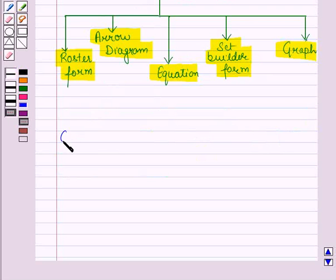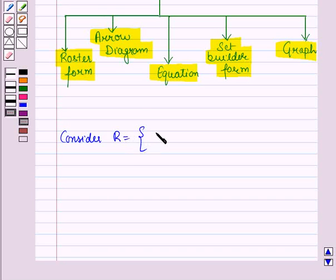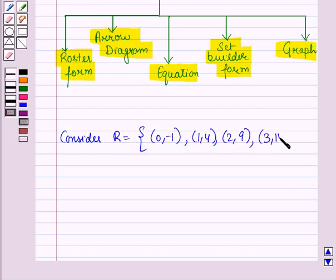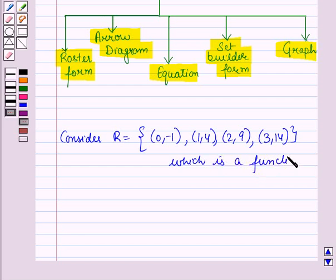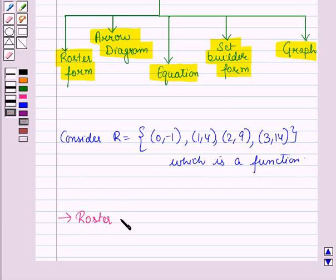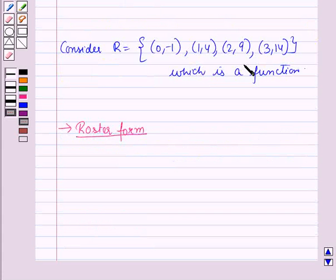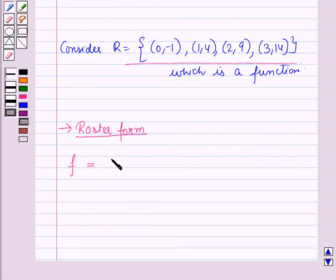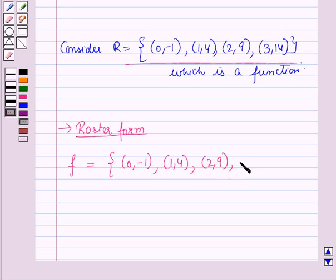Now consider a relation R which is equal to the set containing the ordered pairs (0, -1), (1, 4), (2, 9), and (3, 14), which is a function. Let us represent this function in the roster form. In roster form we can write this function as F is equal to the set containing the ordered pairs (0, -1), (1, 4), (2, 9), and (3, 14).